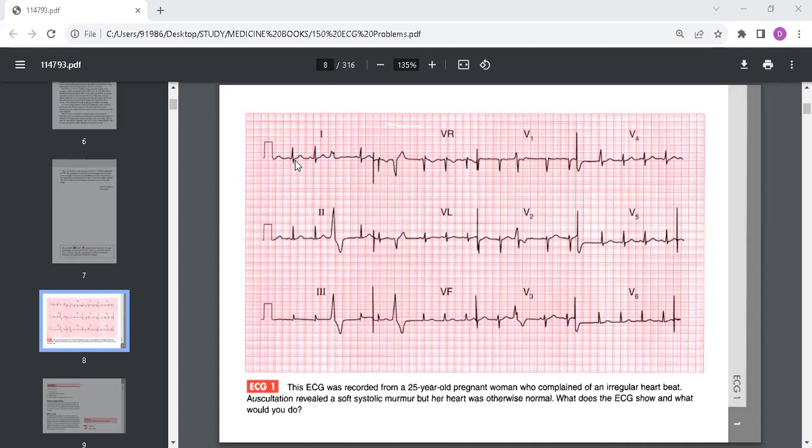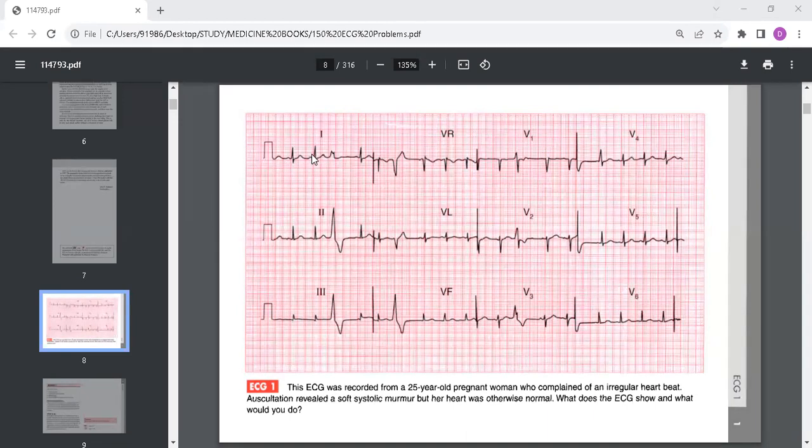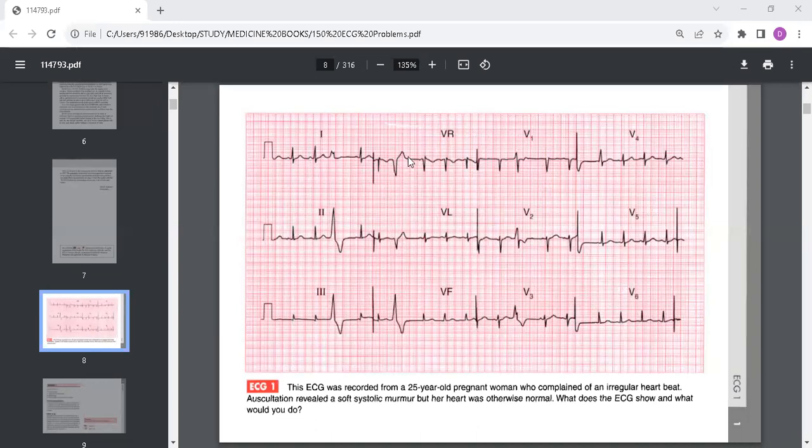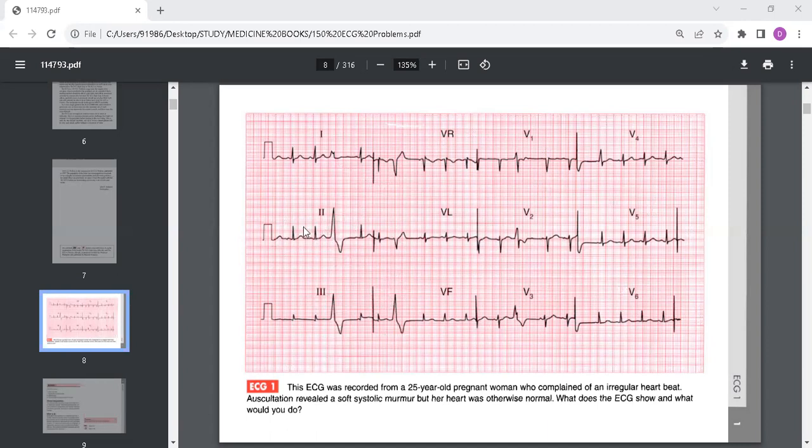The rate is around 100 beats per minute. We can also observe some ventricular extrasystoles. The axis is normal, the QRS complexes are normal as are the T waves. The extrasystoles in this ECG are fairly frequent but the ECG is otherwise normal.